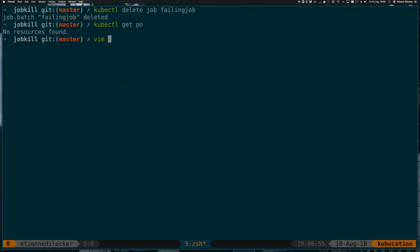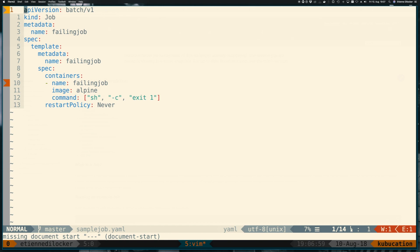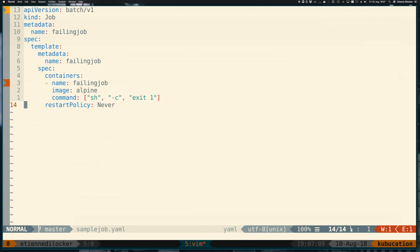Let's take a look again at this resource at this sample job. So we said restart policy never. So why do we get more and more pods? Actually, this kind of makes sense. It might not be intuitive, but it actually makes sense.